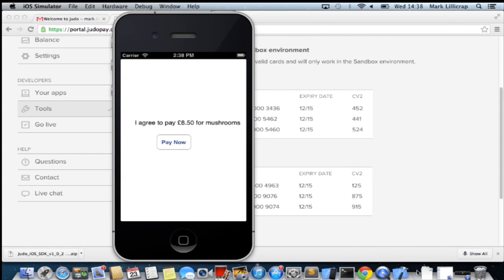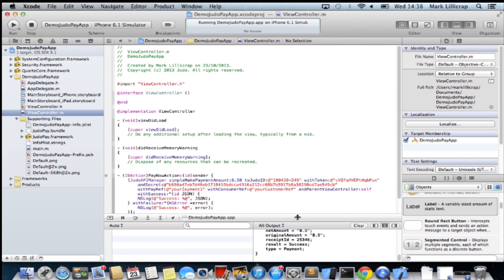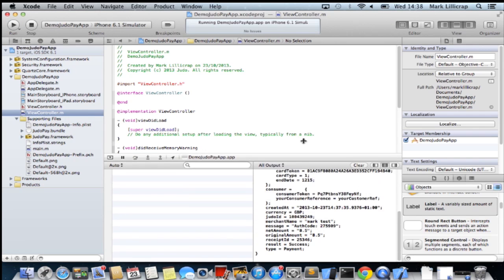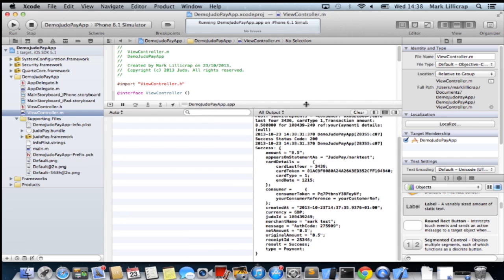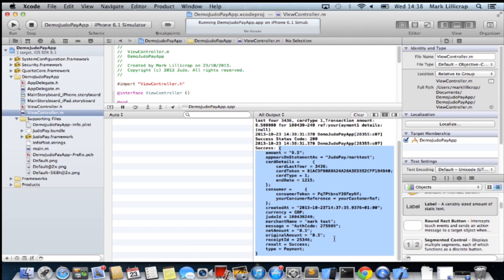I'll just go back to Xcode quickly. And you can see in the console that the receipt has been returned as a JSON document. And you can use all that information to create your receipt.